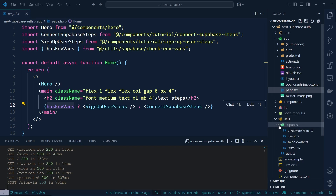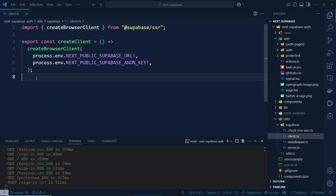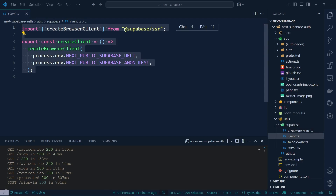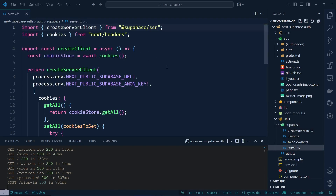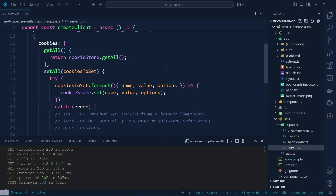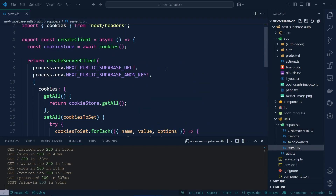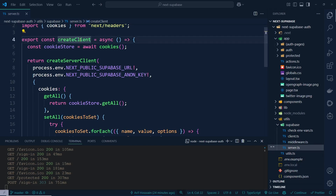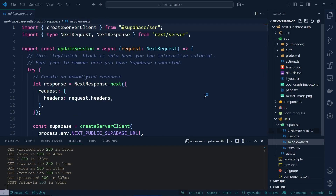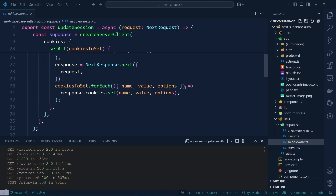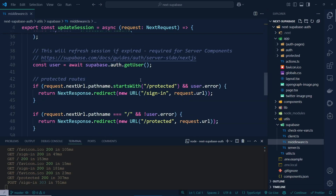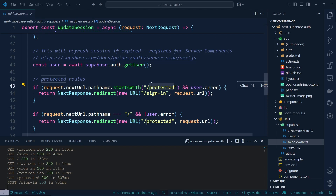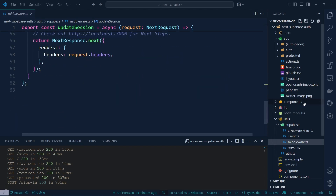In the `utils` folder there is a Supabase file — inside it there is a client-side Supabase helper and a server-side one. If you need server-side authentication, use the server file with `createClient`. There is also a middleware file that handles authentication and route protection.